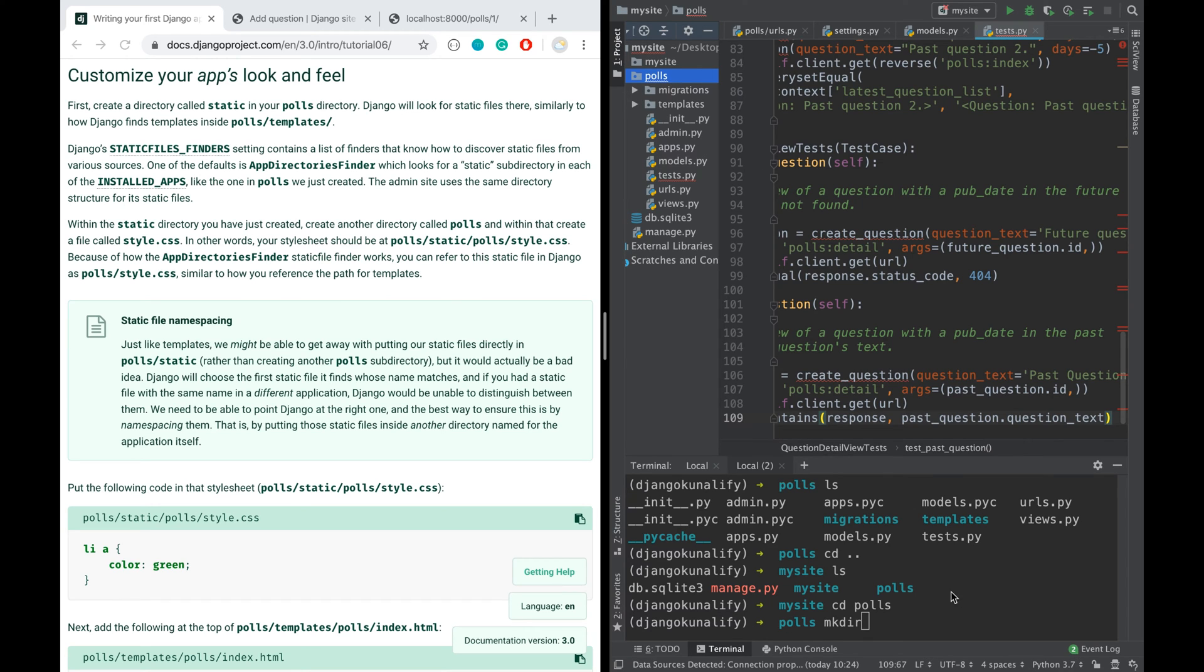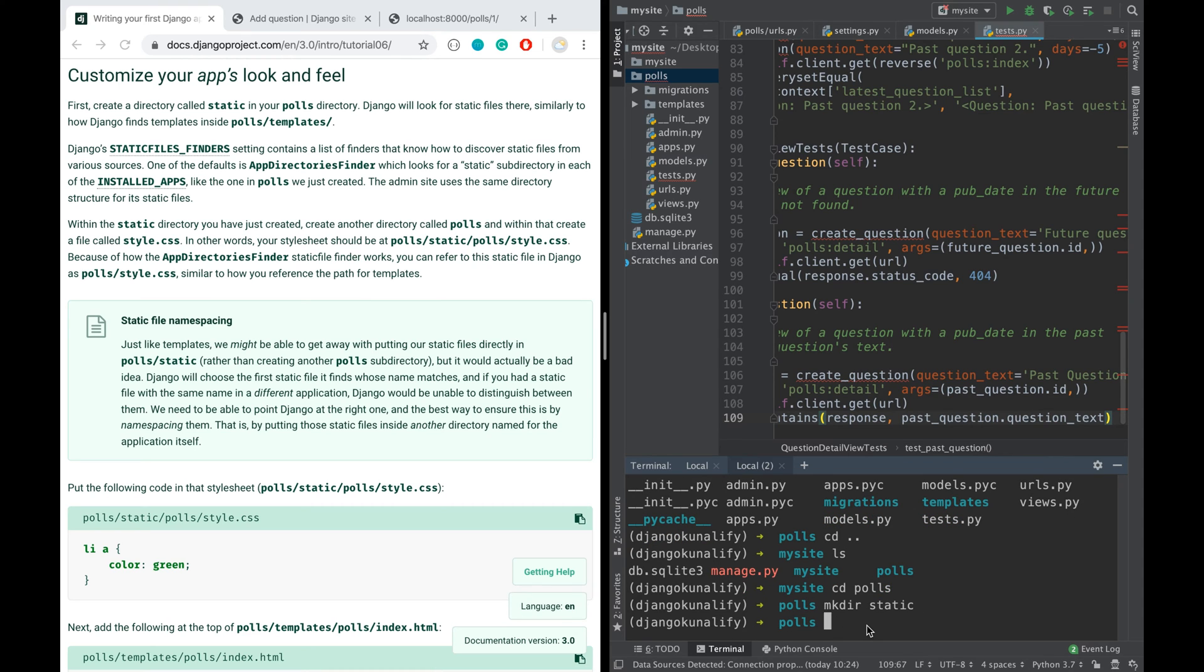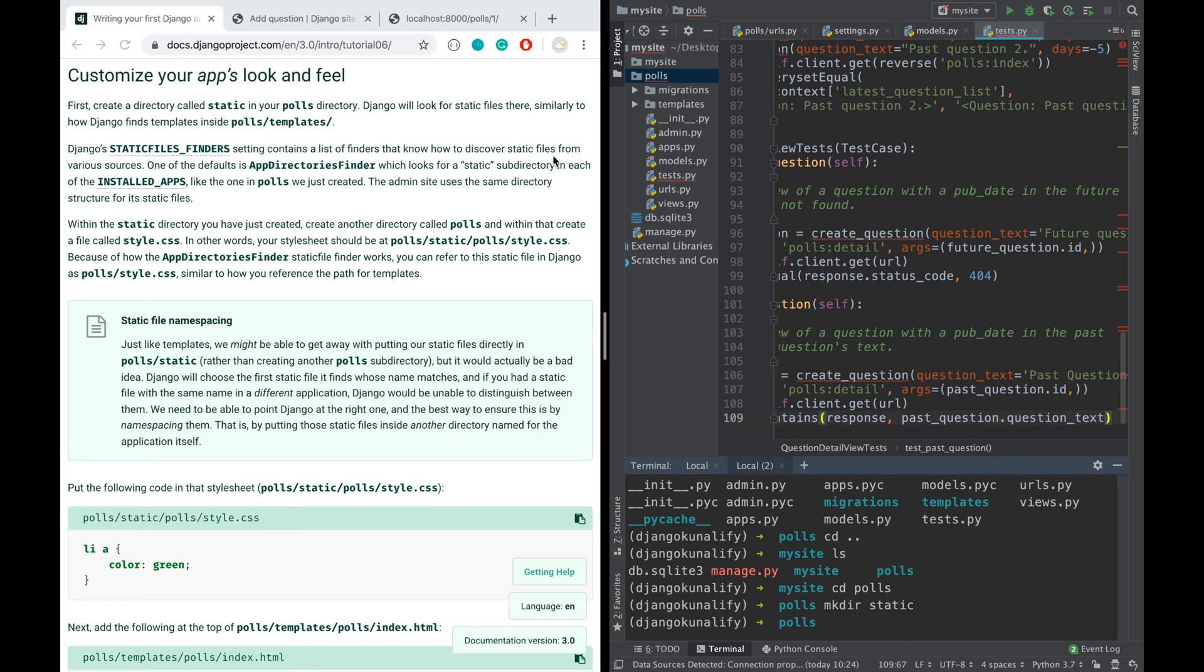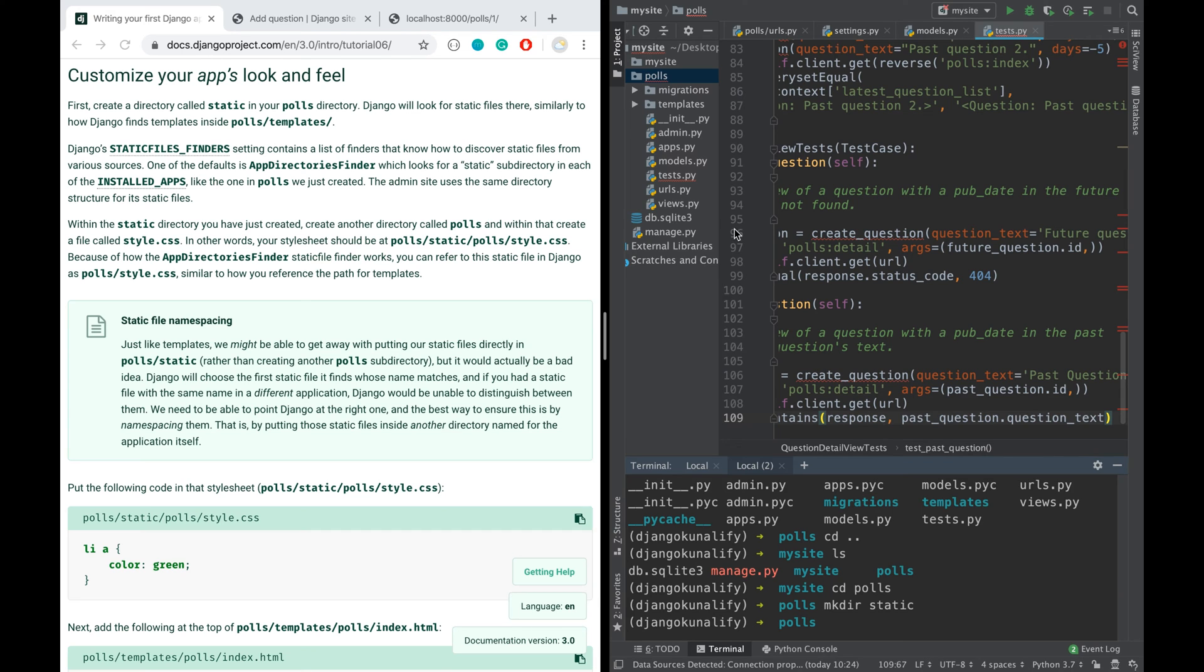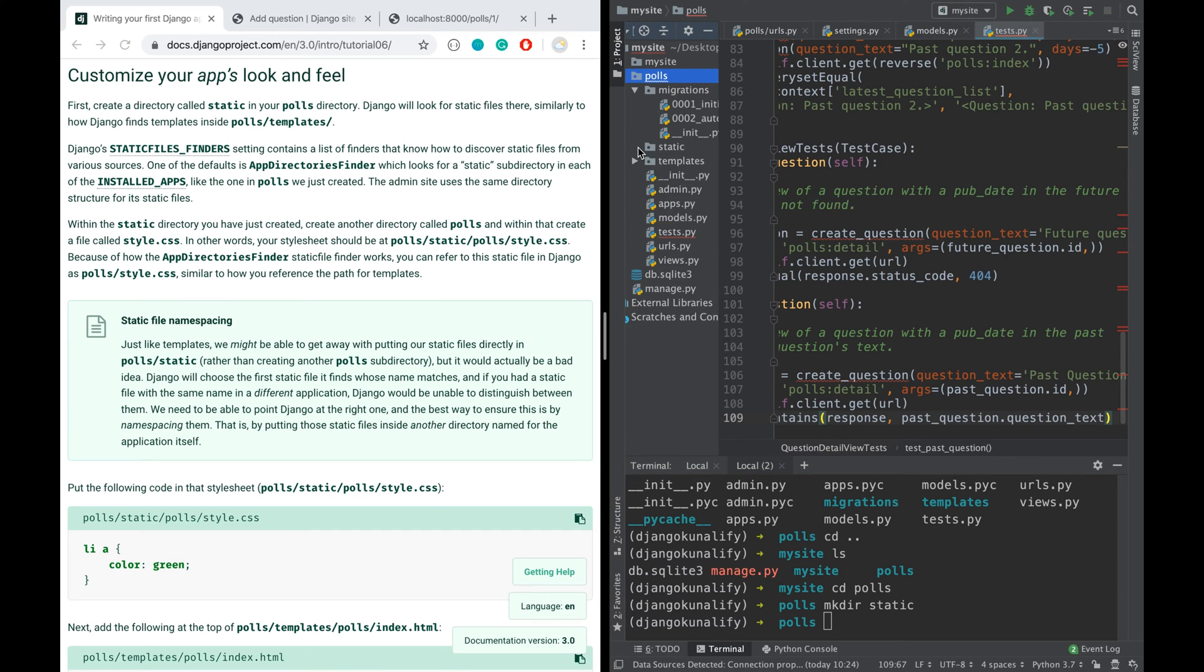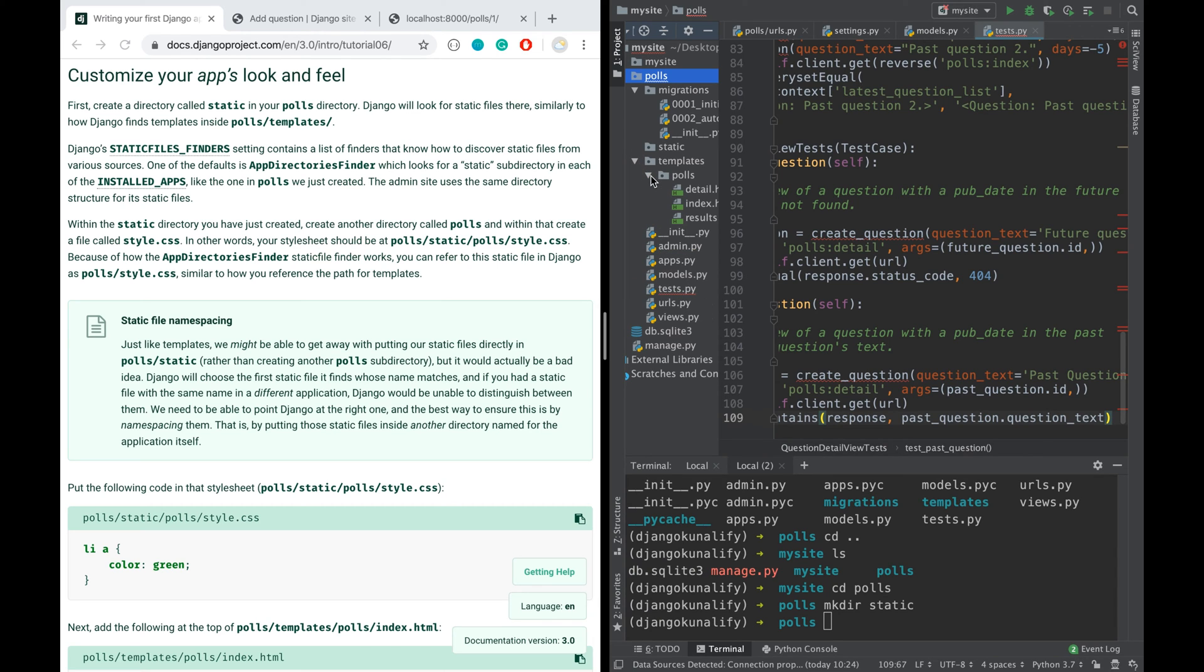And Django static files finders settings contain a list of finders that know how to discover static files from various sources. We're going to create another folder inside the static folder called polls, same like templates actually. That's how we were namespacing it so that it doesn't conflict with any other folder.